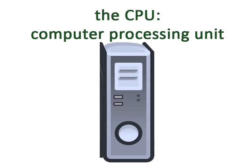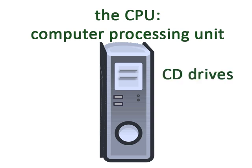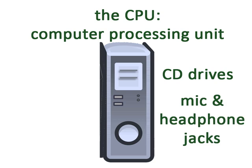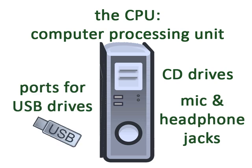For desktop computers, the CPU or computer processing unit is the brain of the computer and where all the data is stored. It's also the place you'll find CD drives, the microphone and headphone jacks, and ports for USB or flash drives.